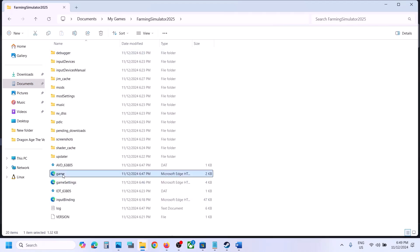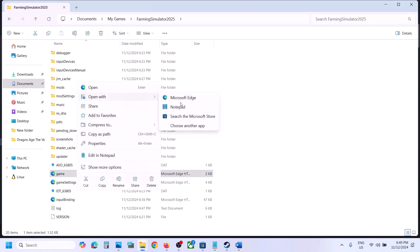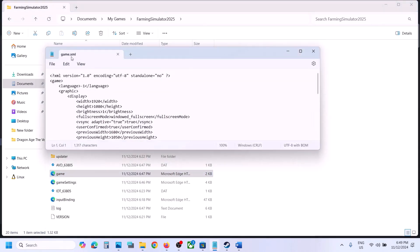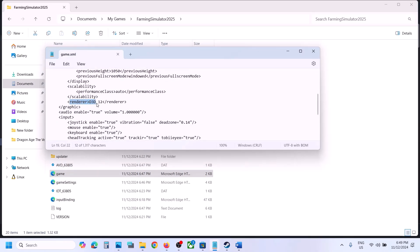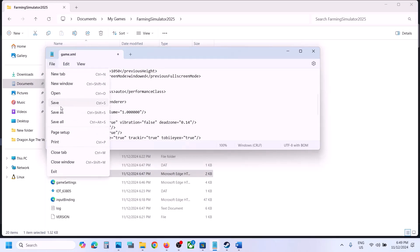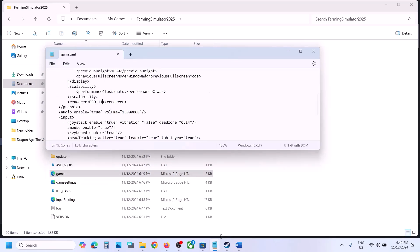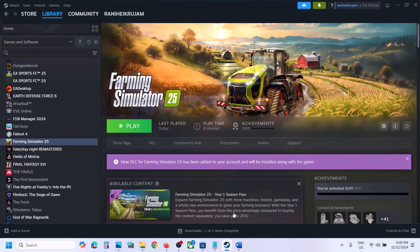In the game folder you can see the game file — right-click it and open with Notepad. This is the game.xml file. Scroll down and you can see the renderer set to D3D12. Change the value from 12 to 11, so it reads D3D_11. Then go to File, click Save, and launch the game to check.